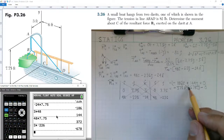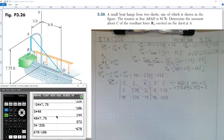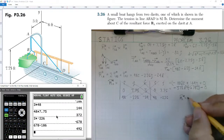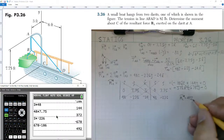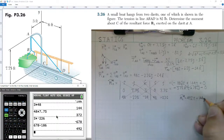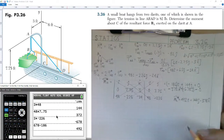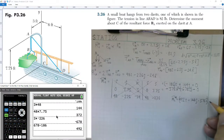Combining the i-hat components: 678 minus 186 gives 492. So the moment about C equals 492 i-hat plus 144 j-hat minus 372 k-hat, all in units of pound-feet. This is our final answer.